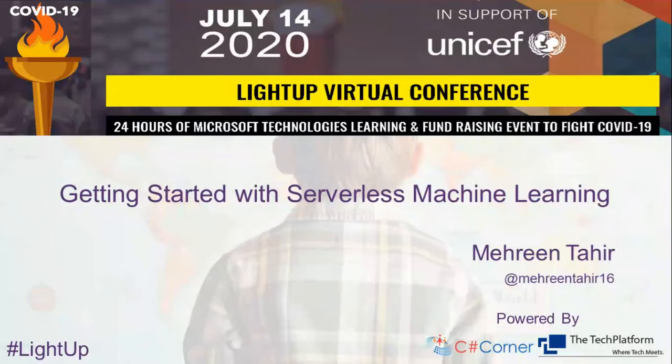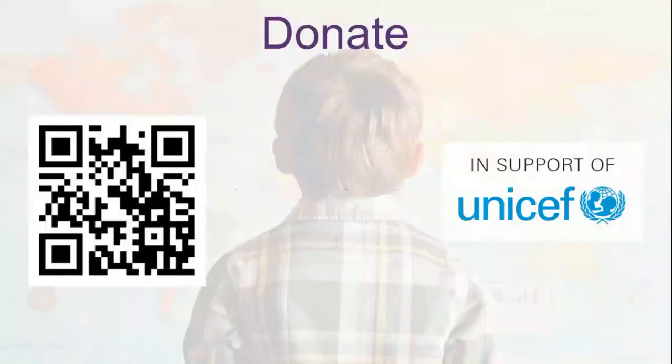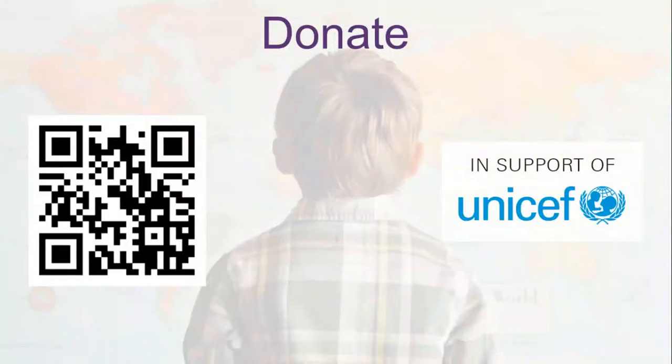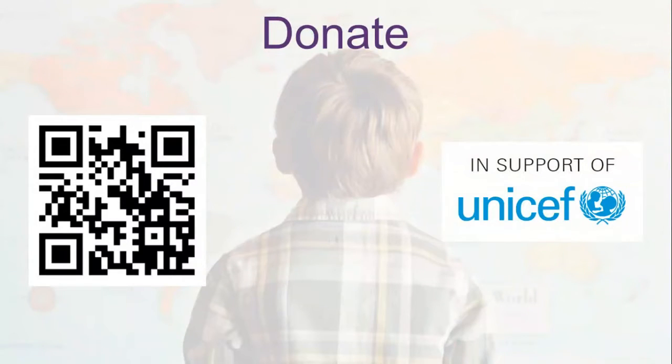Before we start, I would like to ask everyone who is listening to me right now to please go ahead and donate because this conference is for a good cause. Even one dollar counts. So please, I would request everyone donate for the good cause. Yeah, I think let's start.